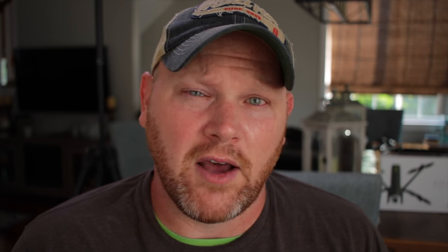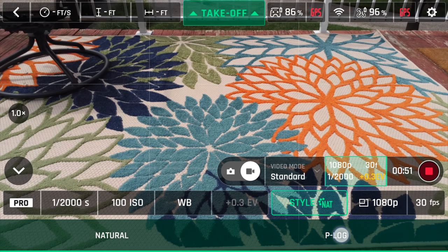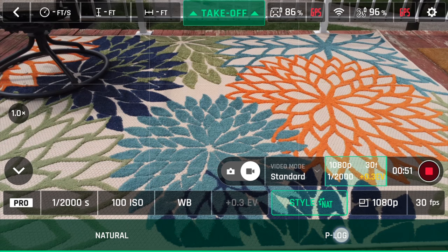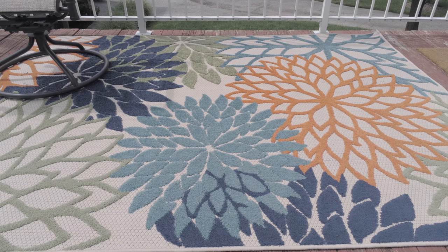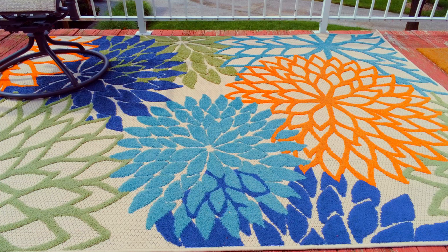Next to the exposure menu we have the picture style, and you can choose between natural and P-Log. The natural profile is nice if you're not into doing a lot of color grading, and P-Log is very flat, giving you more dynamic range and the most latitude in post. One disadvantage of filming in P-Log is that its flat profile can make it difficult to get correct exposure.